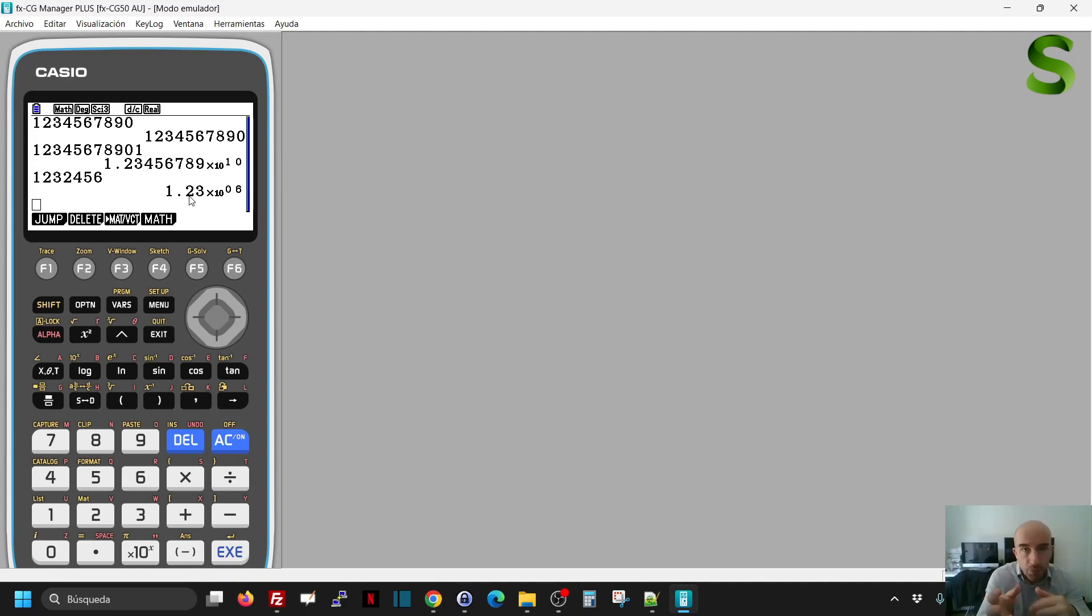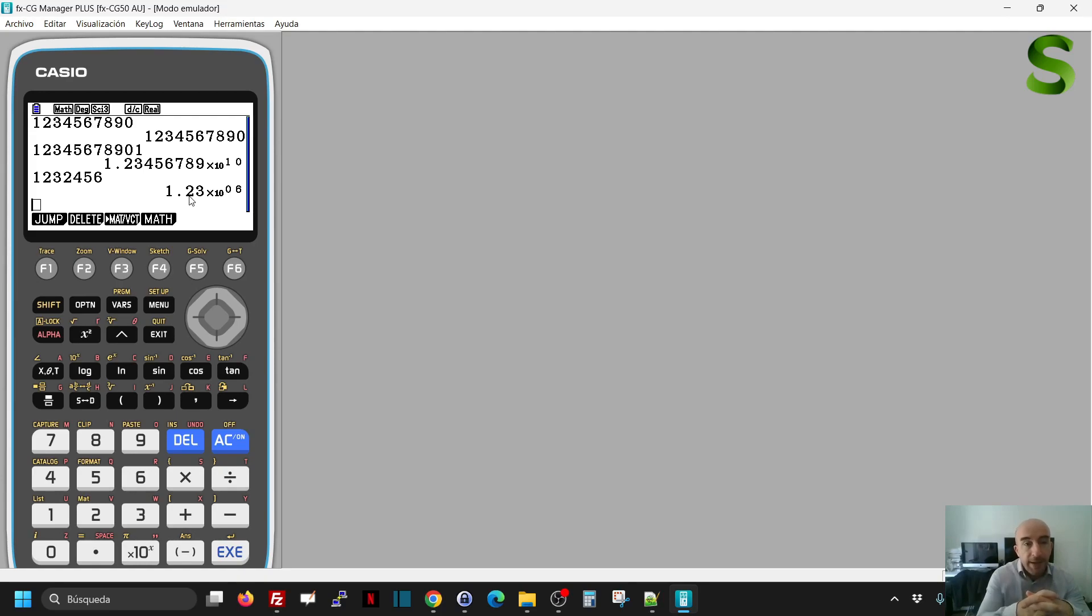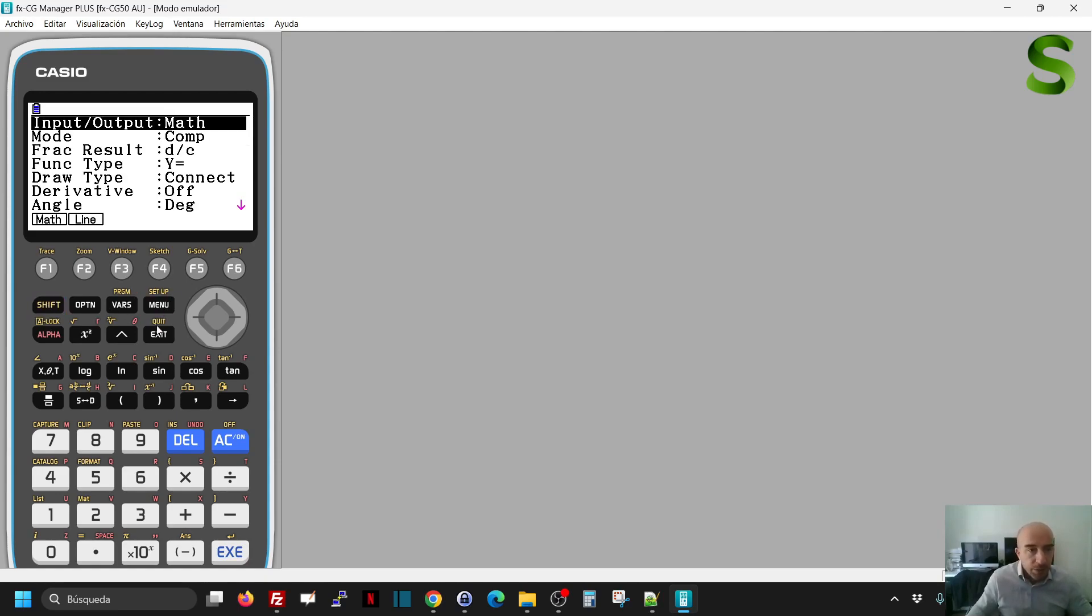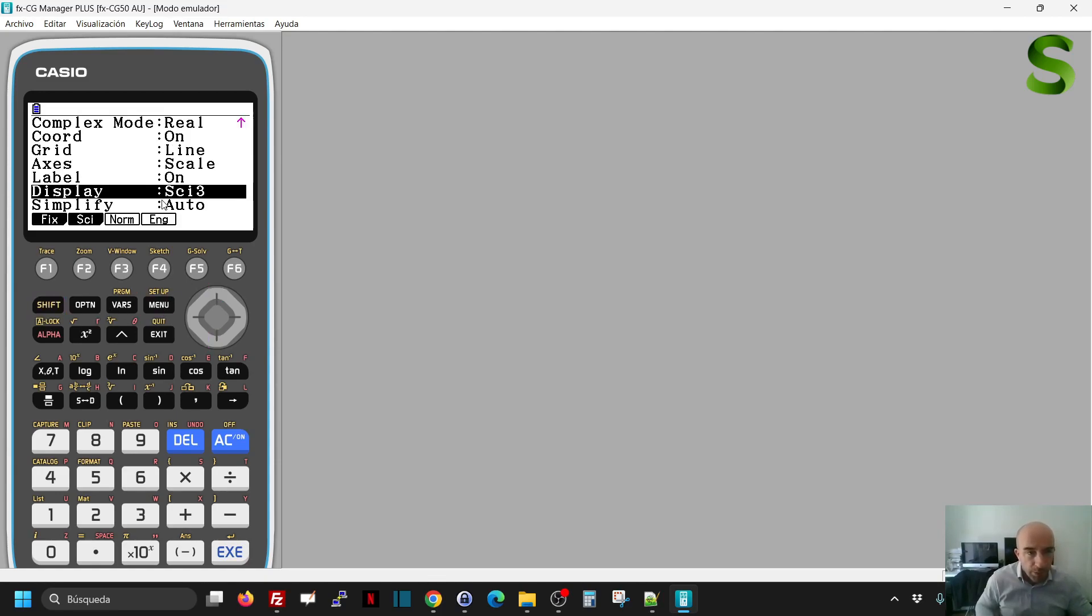I can change that to 1 significant figure, 2 significant figures, 3 significant figures, whatever I want. And then anything I write here will be written with 3 significant figures until I change the mode to norm 1 or norm 2.